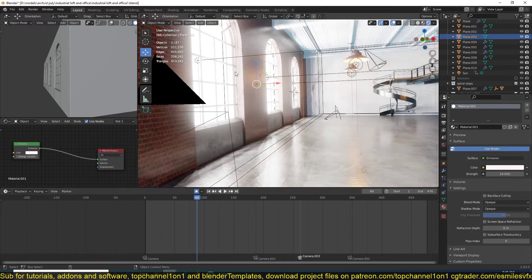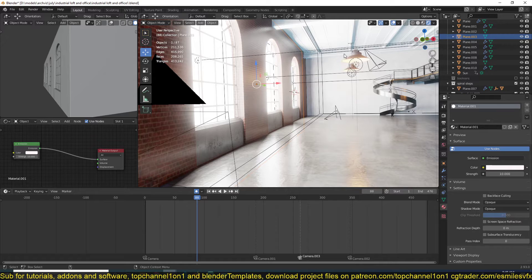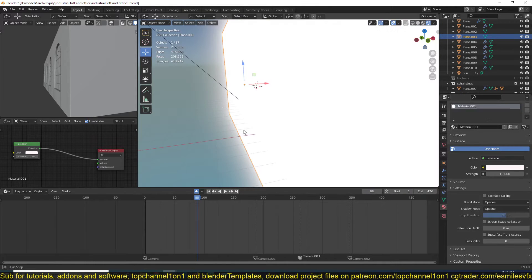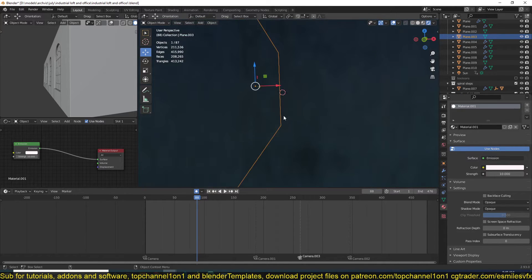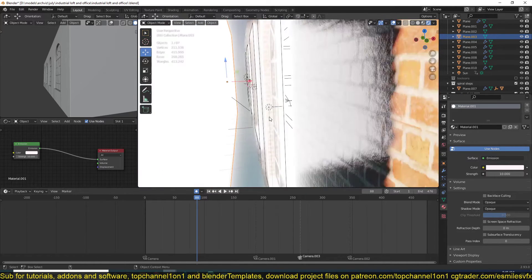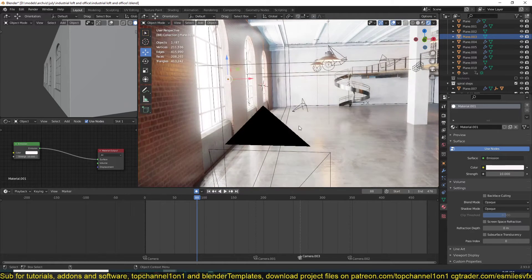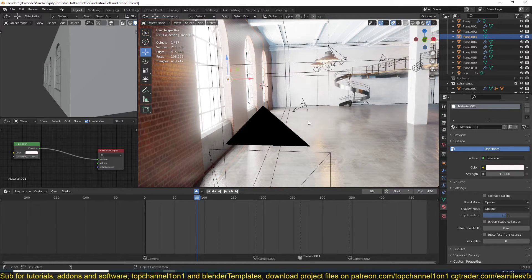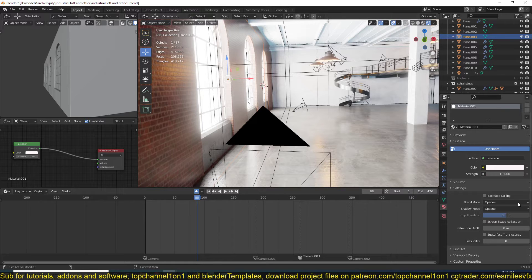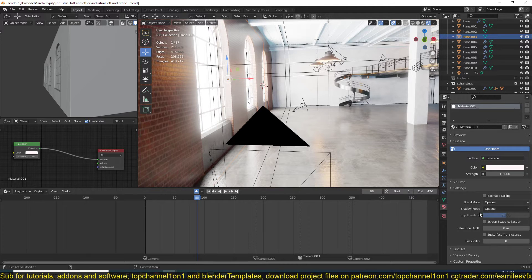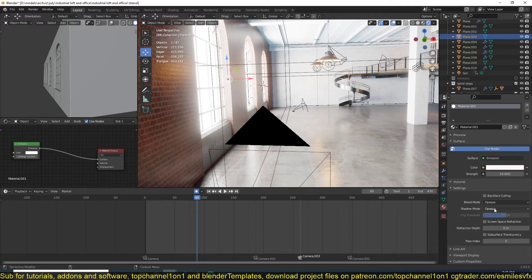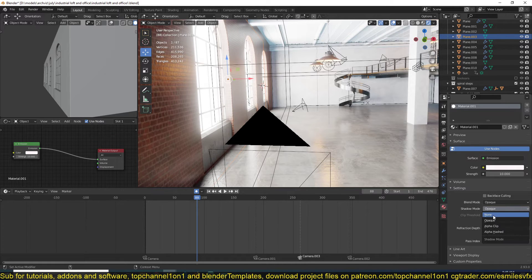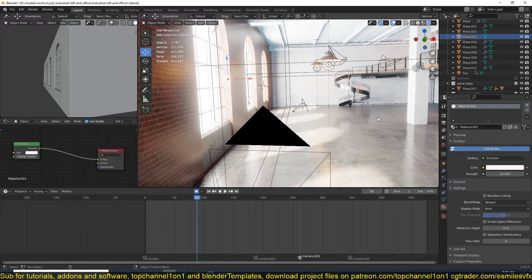So if you have any light coming in from the outside and say from the sun here, it won't be able to go through these because this is opaque. If you're using Eevee, all you have to do to make sure that the light is coming through the windows is go to the material settings and change the shadow mode from opaque to none so that light can go through that.